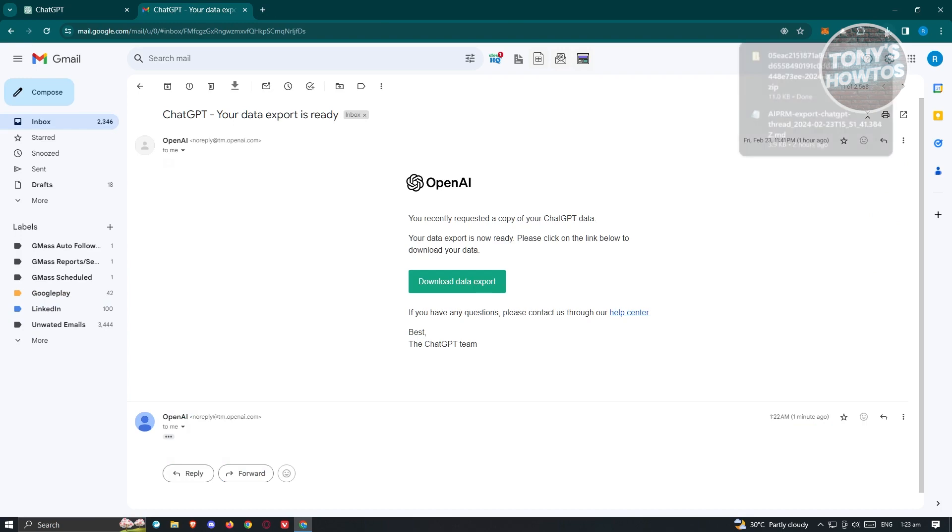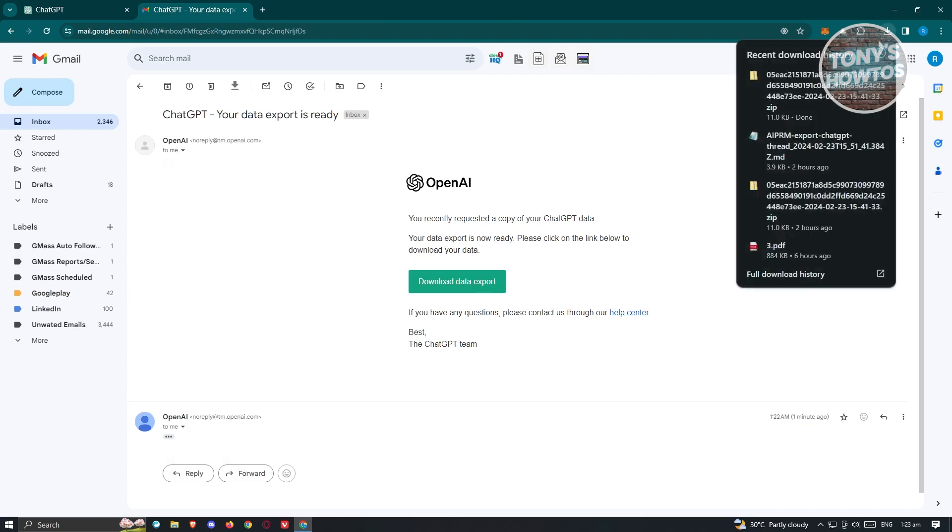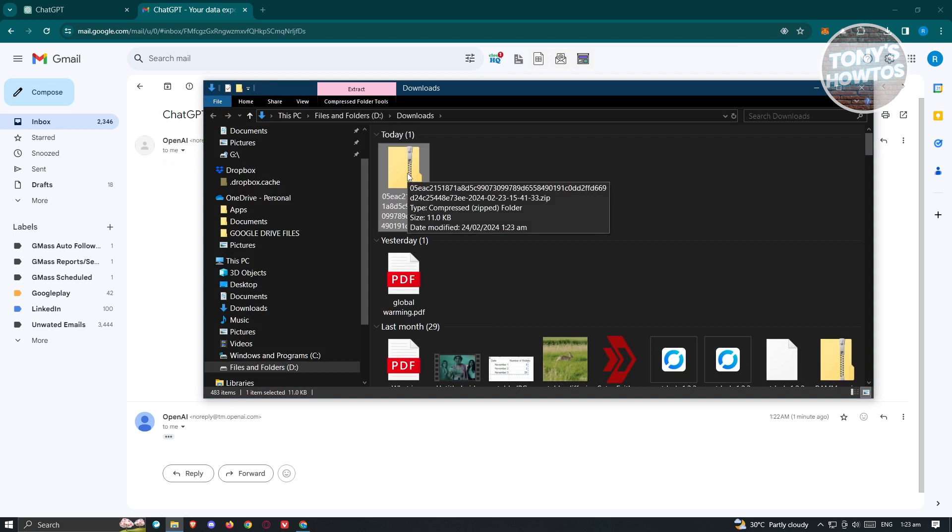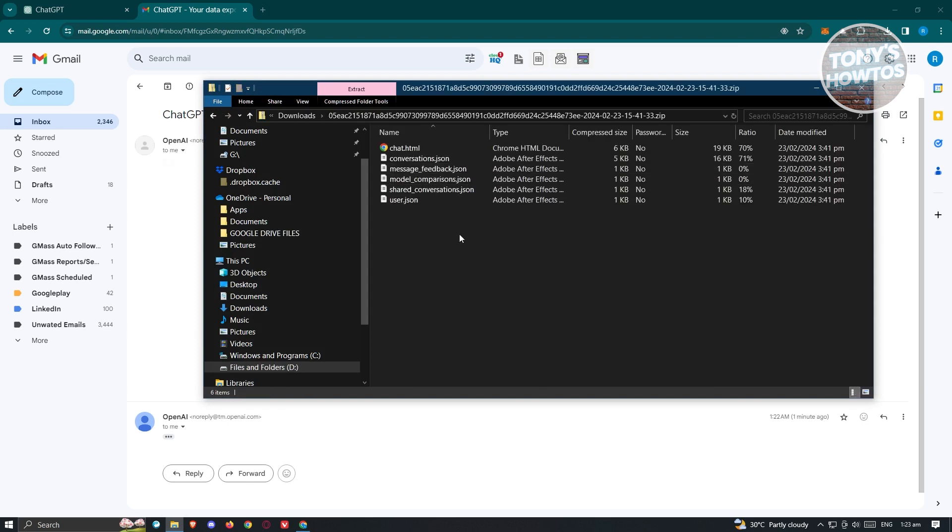From here, go ahead and open up your downloads folder. You should see the zip file here. Go ahead and double click on it. From here, choose the HTML file that you'll be seeing here. Go ahead and double click on it.